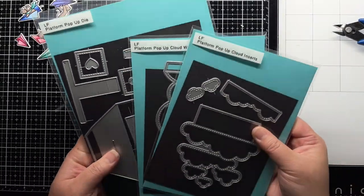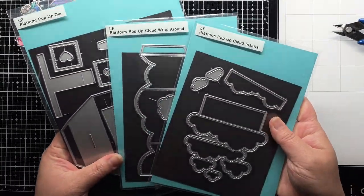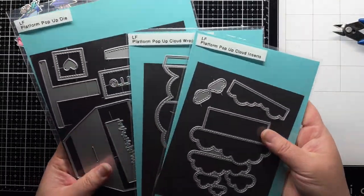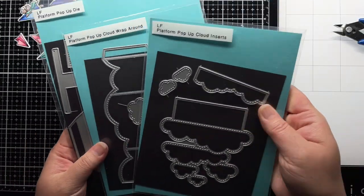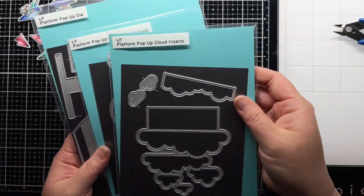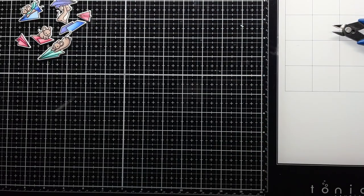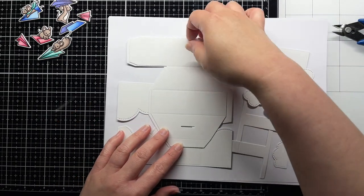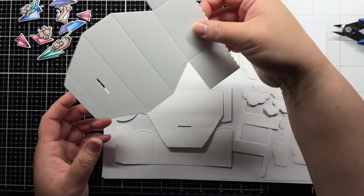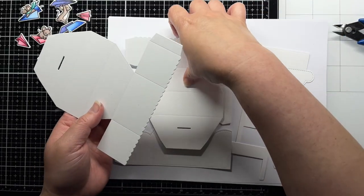Next, it's time to work on the interactive platform pop-up. I die cut pieces from the platform pop-up die, the platform pop-up cloud wraparound, and the platform pop-up cloud inserts with white cardstock.